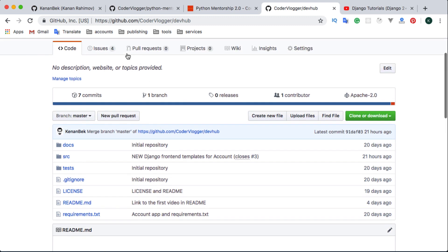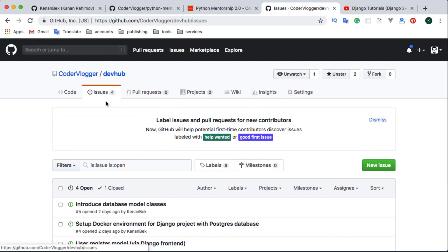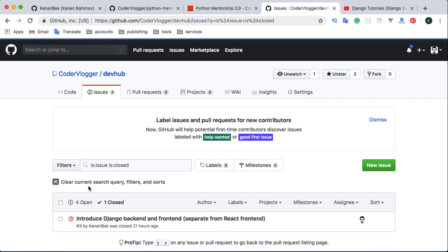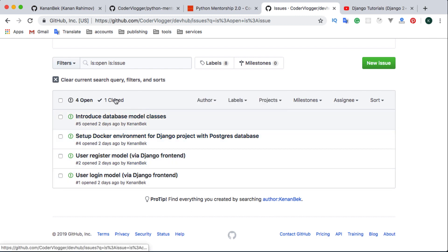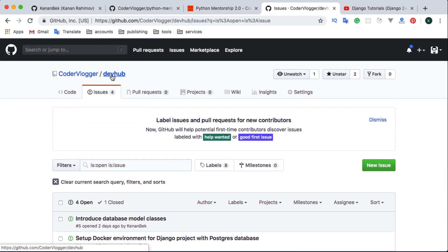The assignment tasks are described in the Dev Hub repository issues. Dev Hub is a separate repository, and since we will probably have more people joining the mentorship, I want to separate assignments for Python mentorship from the Dev Hub repository so we can run them in parallel. If someone is only interested in Dev Hub, they can send pull requests directly to Dev Hub.